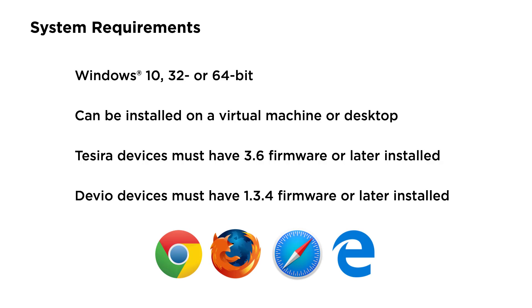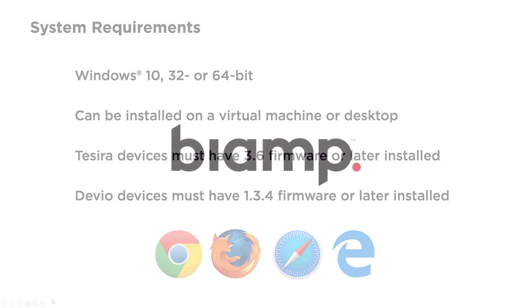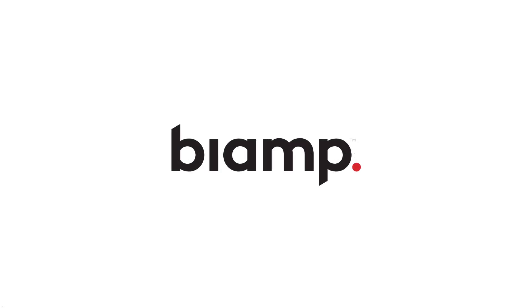As you can tell, we're very excited about SageVue, and hope you will be too. Please contact your BiAmp salesperson for an in-depth demonstration or to answer any questions. Thanks for watching.